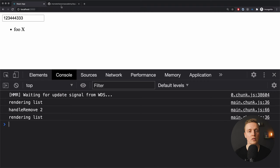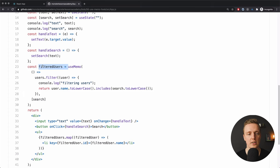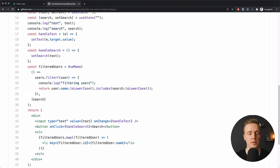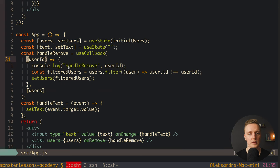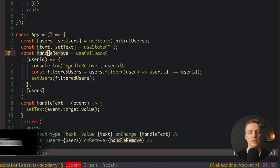Here is the most important difference between useMemo and useCallback. With useMemo you get back a computed value — the data that was calculated and returned. useMemo memoizes the value. With useCallback, you get back a function that you can call later — it's not the data that is returned but the function itself. So useCallback memoizes the function.